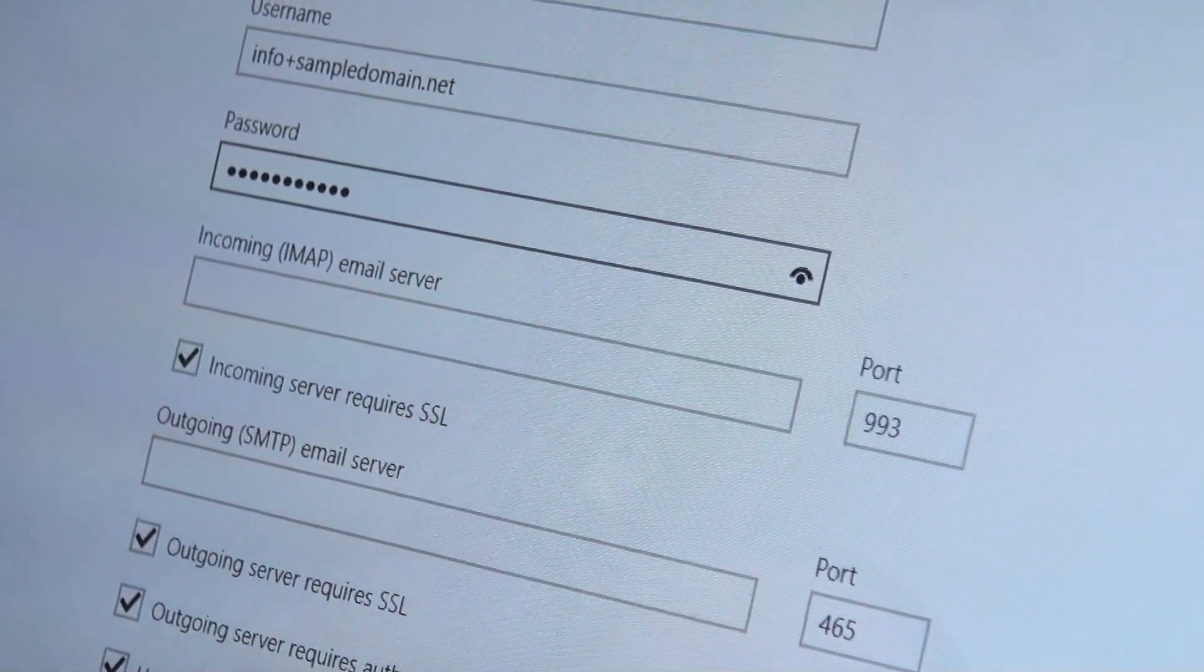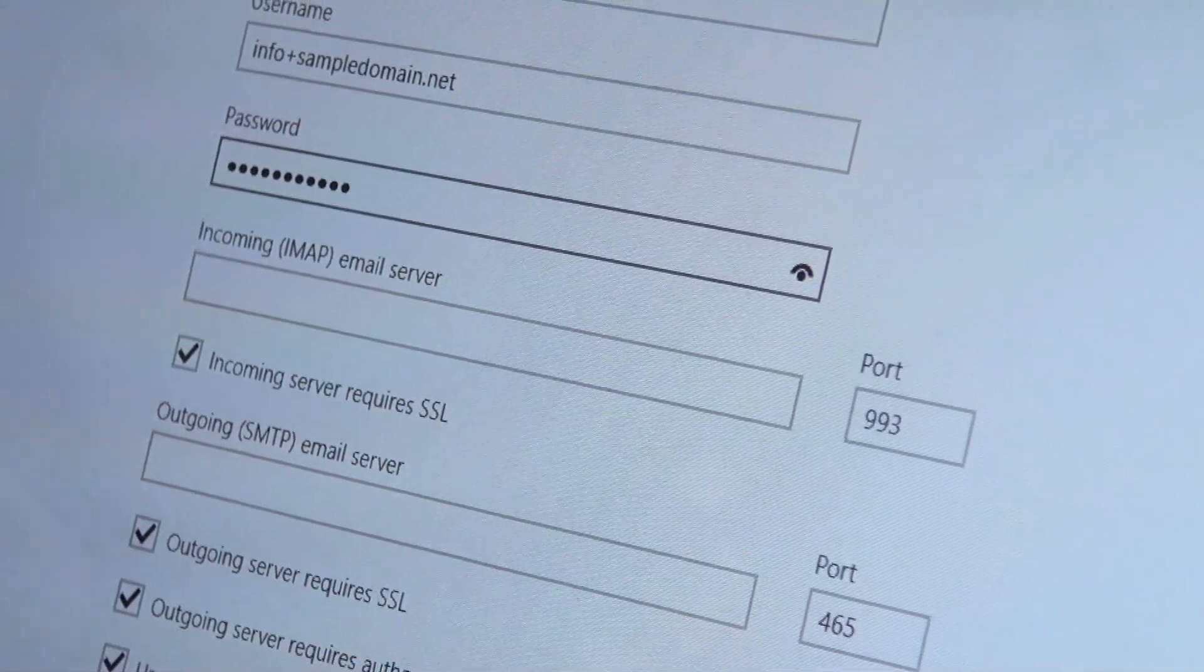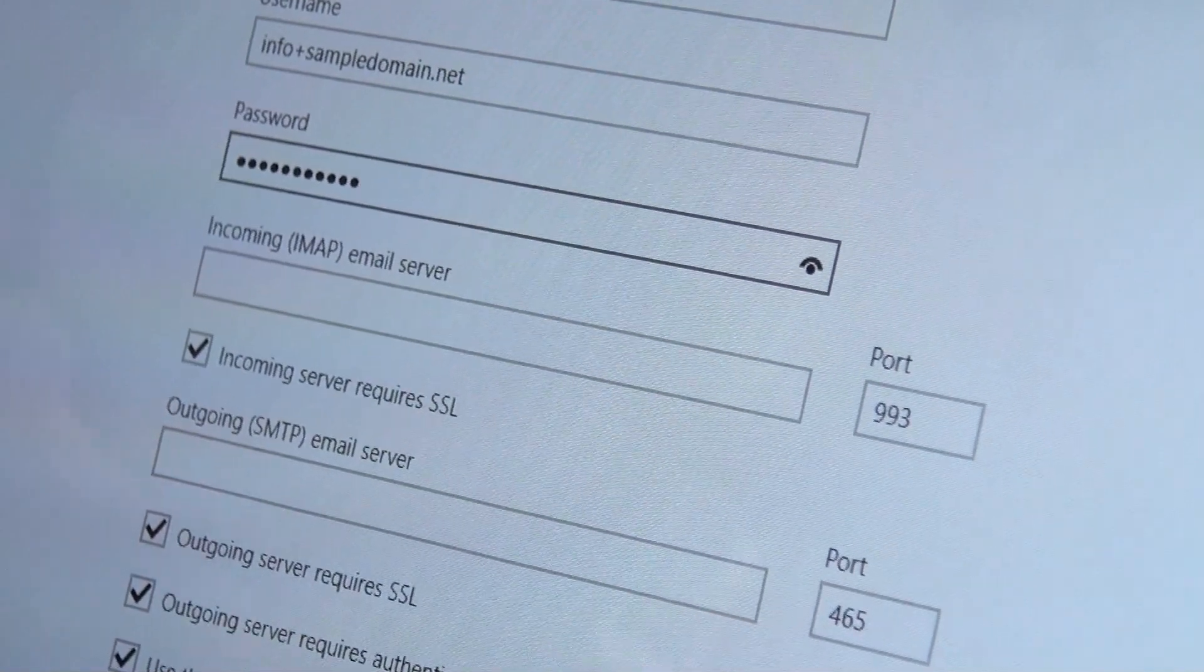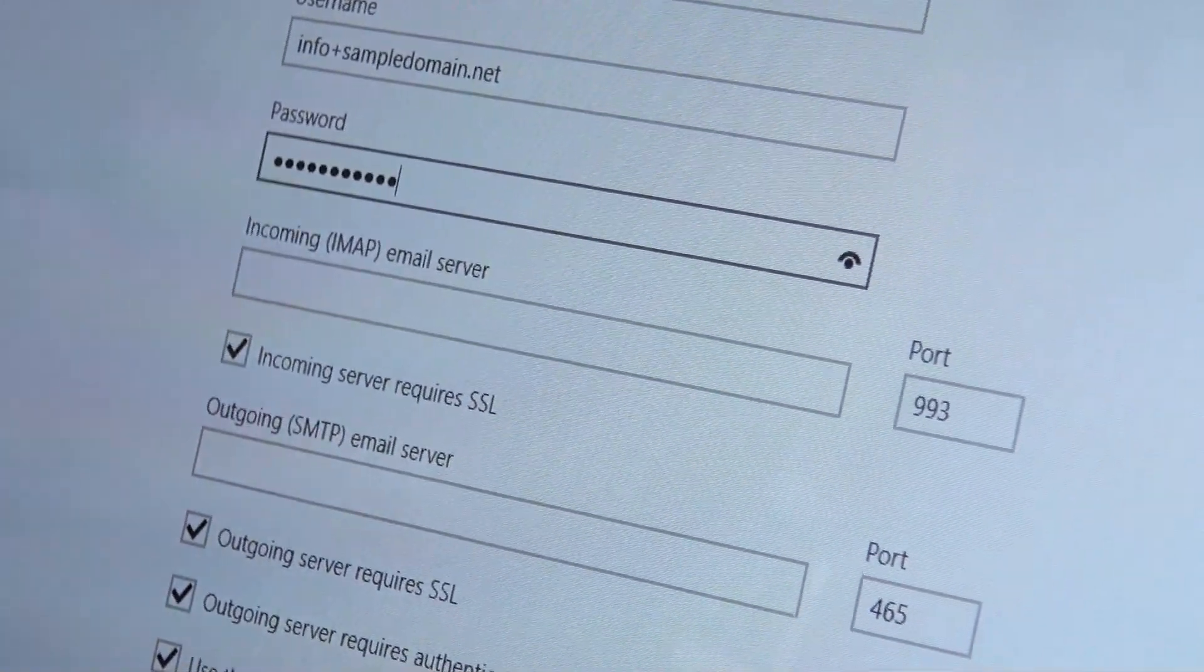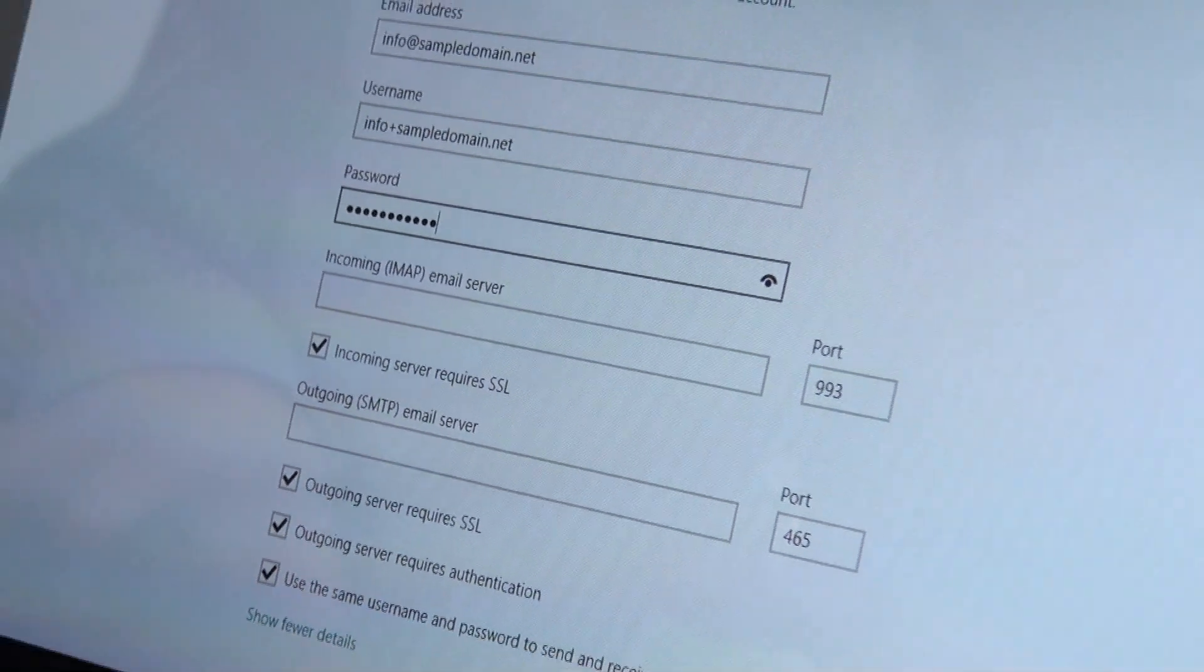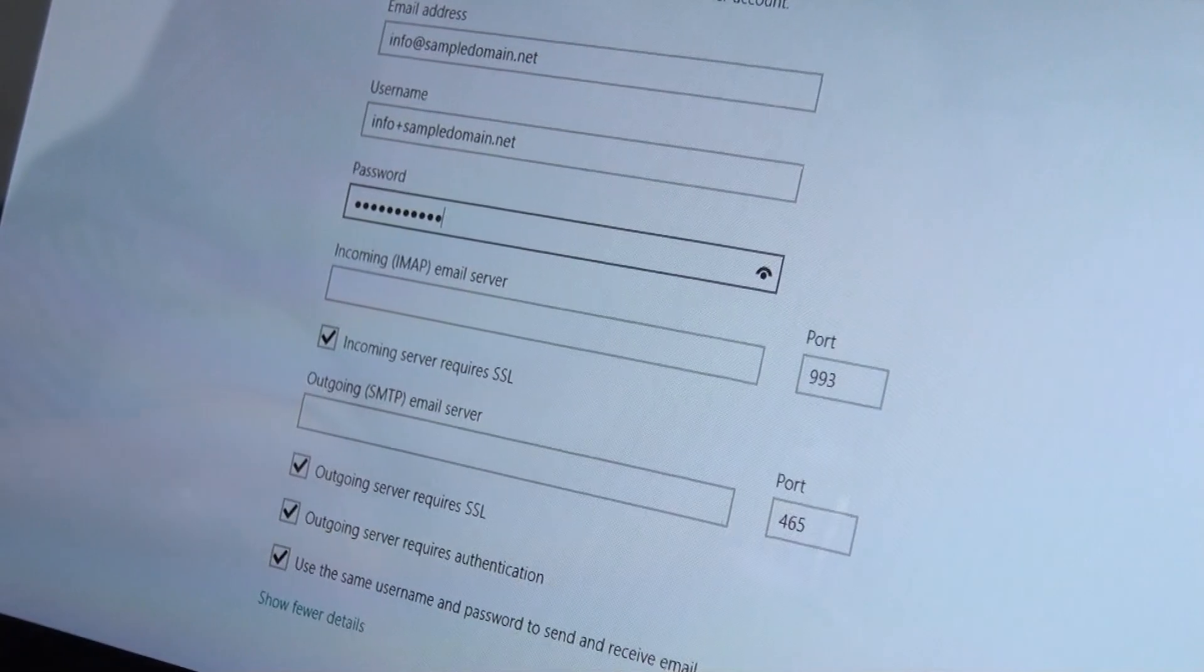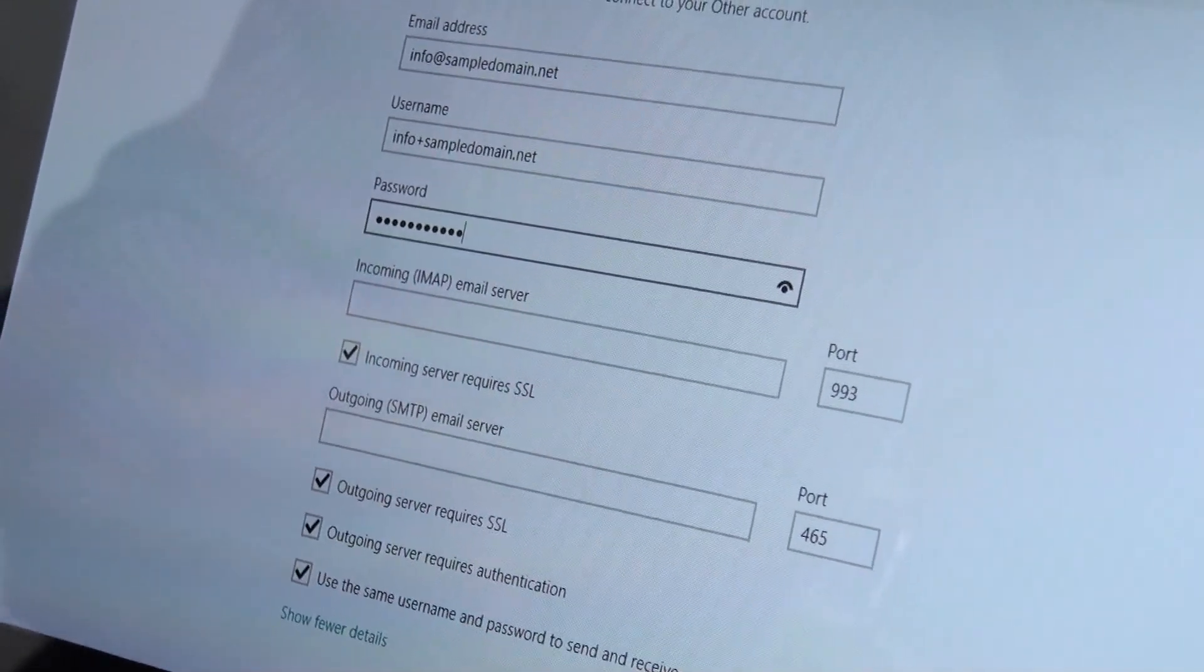Now in terms of the incoming and the outgoing server, unless you've written this down a lot or you've done a lot of business or anything, you're probably not going to know what this is. So you're actually going to need to go to your .easy account for this.